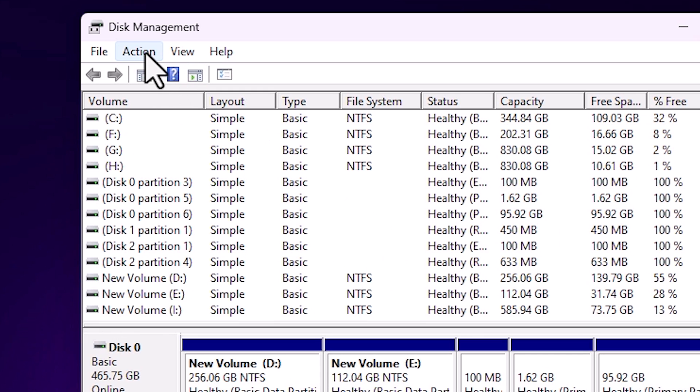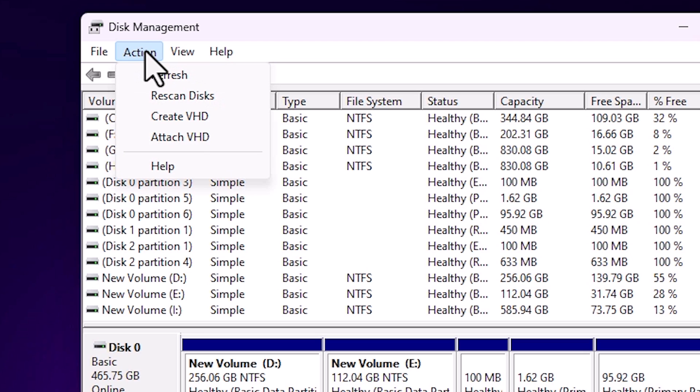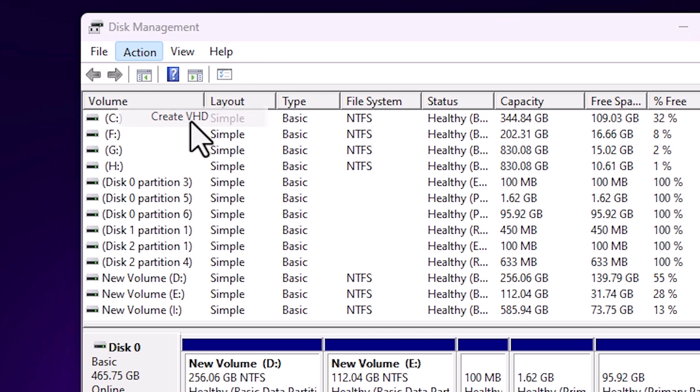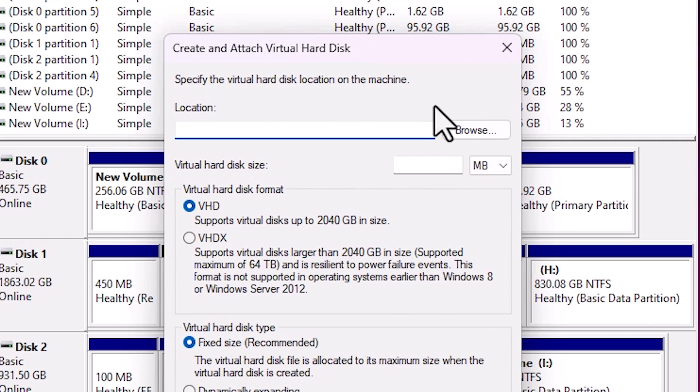That is very easy and simple. Go to the Action menu. Here in Action we find Create VHD - virtual hard disk or hard drive. VHD means virtual hard drive. Click on the folder and here we find location. Click here and go anywhere on your PC and create a folder.